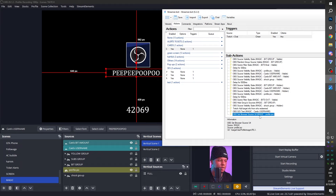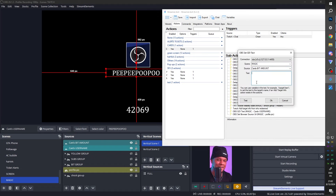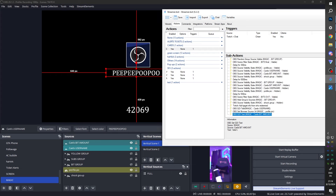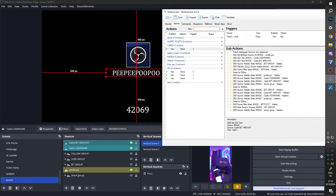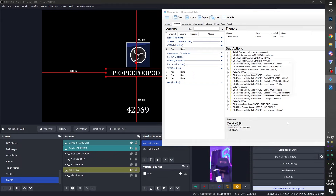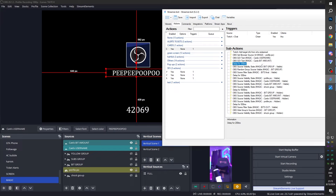Finally, for the bit amount: OBS Source, Set Text GDI, cards bit amount. I need to find the variable — it looks like it's %bits%. We added four actions total and want them at the very top, with Get User Info on top. I'll add a small 200ms delay before making the group visible, just to make sure everything switches out first. Place that right before making the group visible.